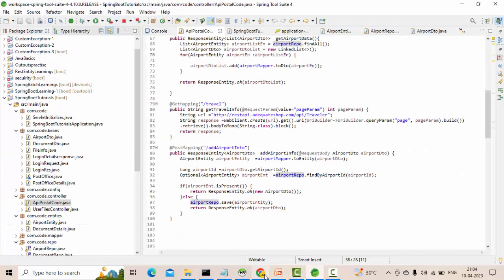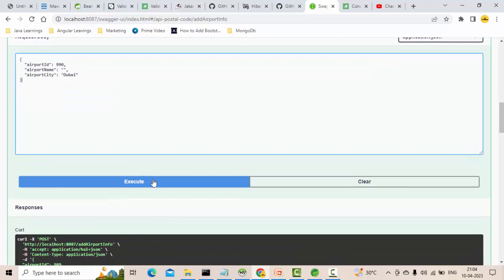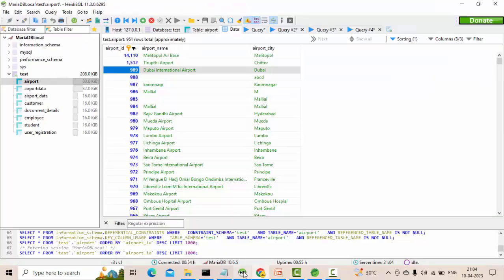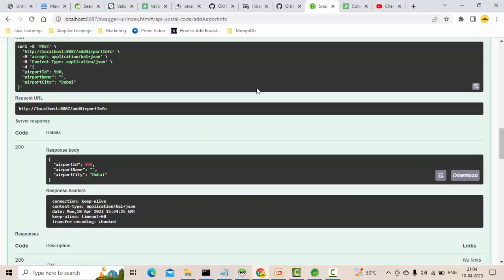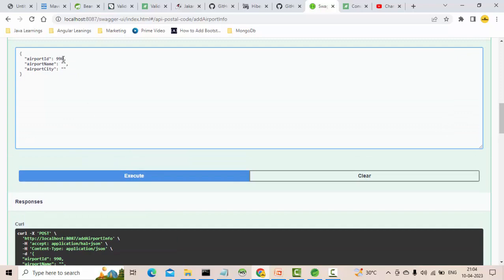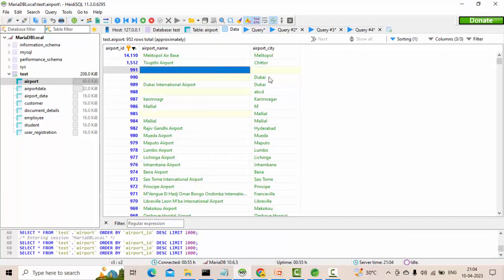Now let's go to Swagger again and try to enter other data. Here I will not pass any airport name and try to execute. What happens? Airport name is empty but it is going and saving in the table - which is wrong, because an airport should have a name. Similarly, if I execute with airport city as empty, it is also saving to the database. Ideally an airport should have an airport name and airport city - for example, Hyderabad as city and Shamshabad Airport as airport name.